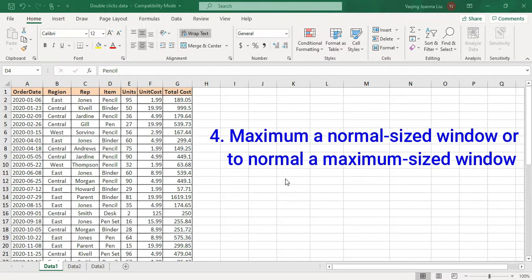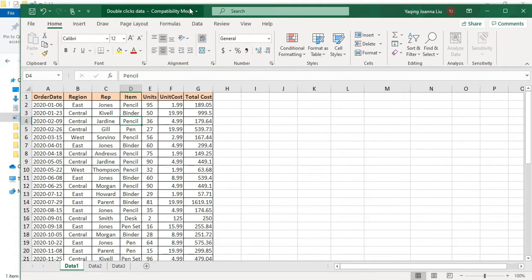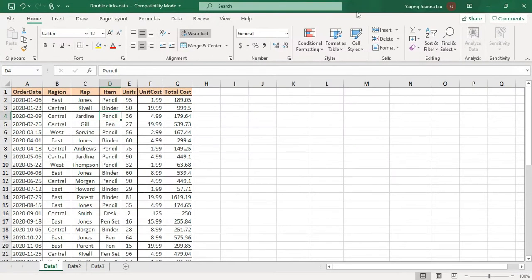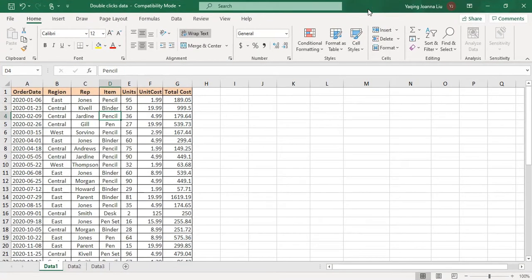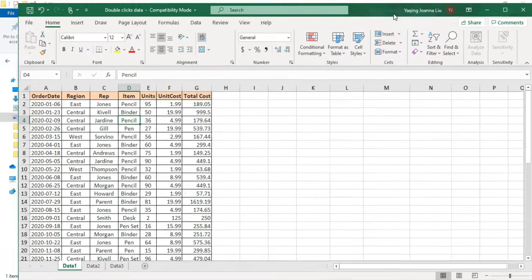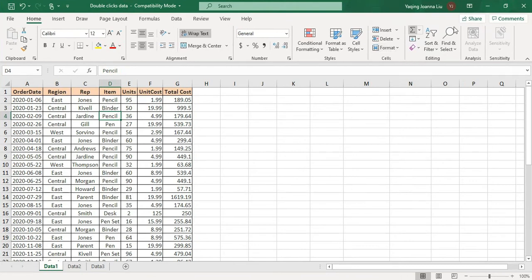Number four is double-click headers to maximize or go to normal size. When I click the space in the header, it's normal size. If I double-click again, it goes to maximum. I can also click here — the results are the same. You can also right-click to choose Restore. It's more convenient than moving your mouse to the right corner to make a choice.